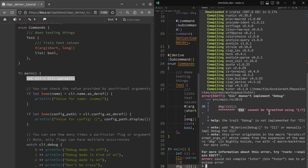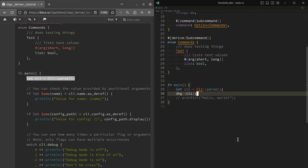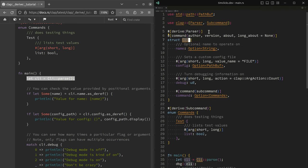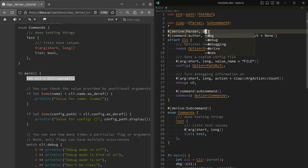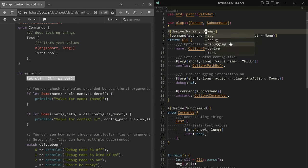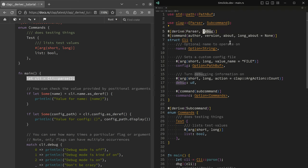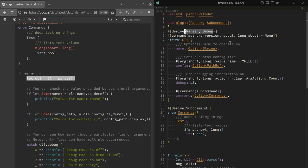Well, CLI cannot be formatted with the, so this thing here, derived parser, cannot be formatted with the debug trait. So we need to actually ask for another derive, which is debug, because we want to kind of inspect or interrogate the output.